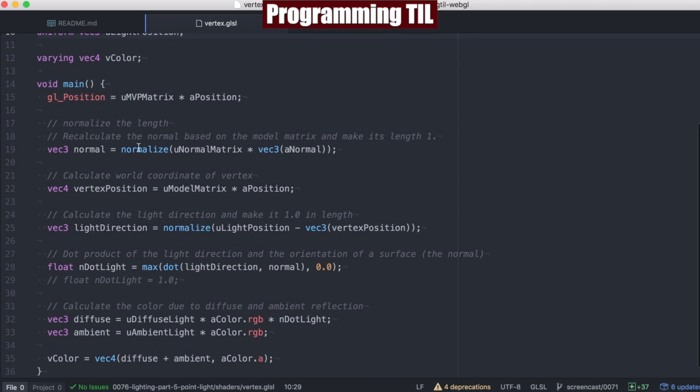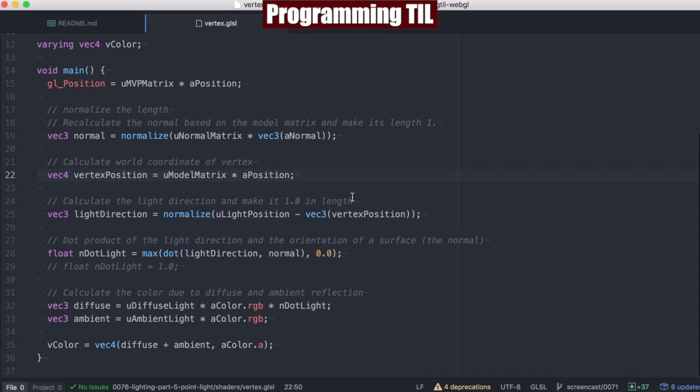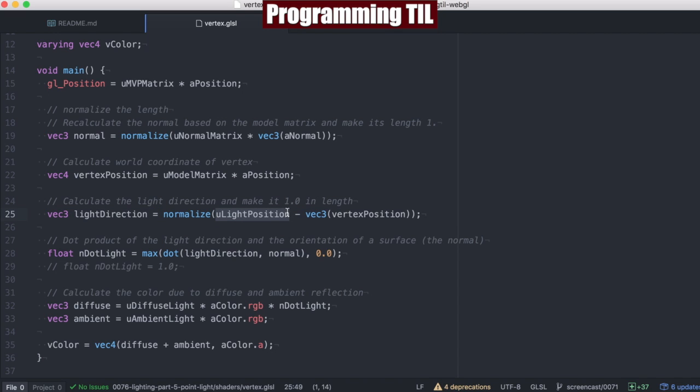So here's the new ULightPosition, and here's the normal from last time and our vertex that we've always had. Here's where we're going to be doing the new stuff. We're going to compute the light direction, and to do that, we're going to take the ULightPosition and subtract the vertex position in the VEC3 and normalize it.